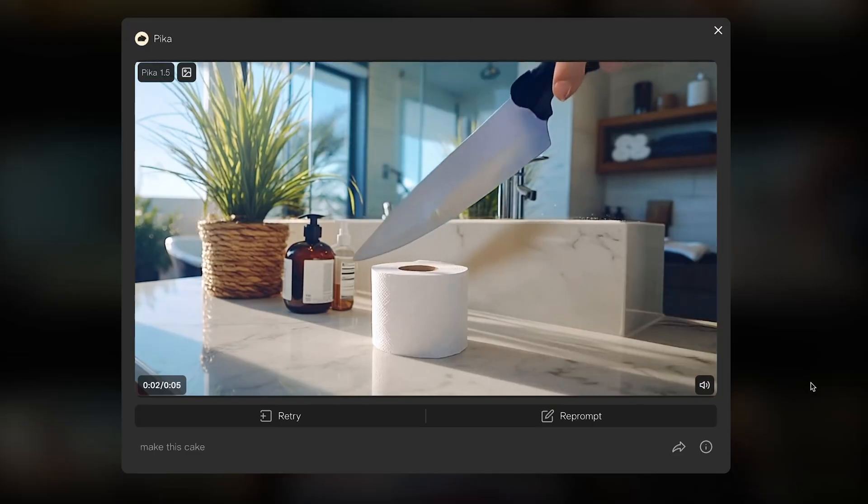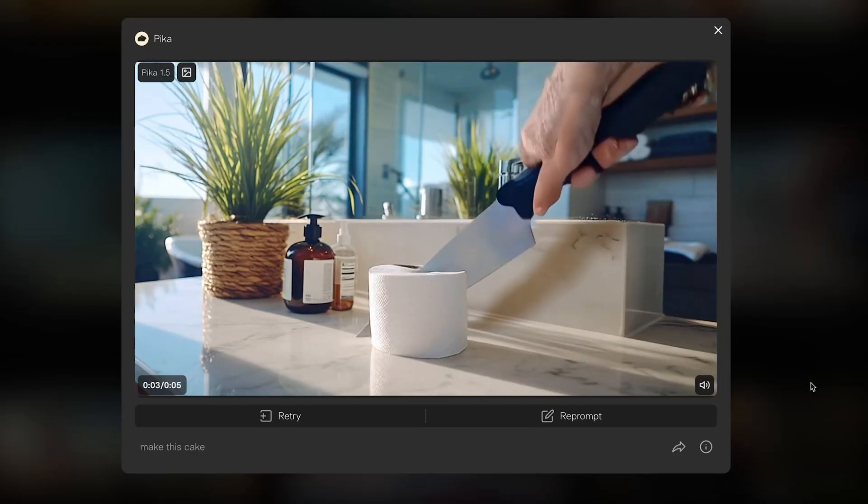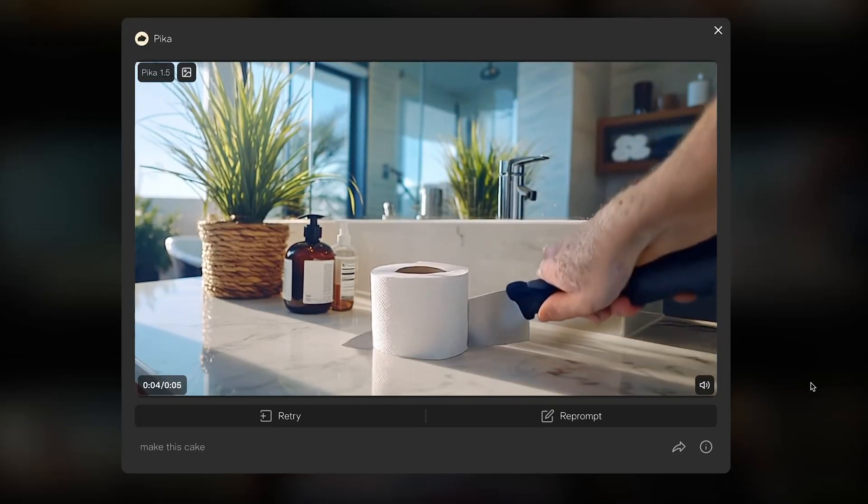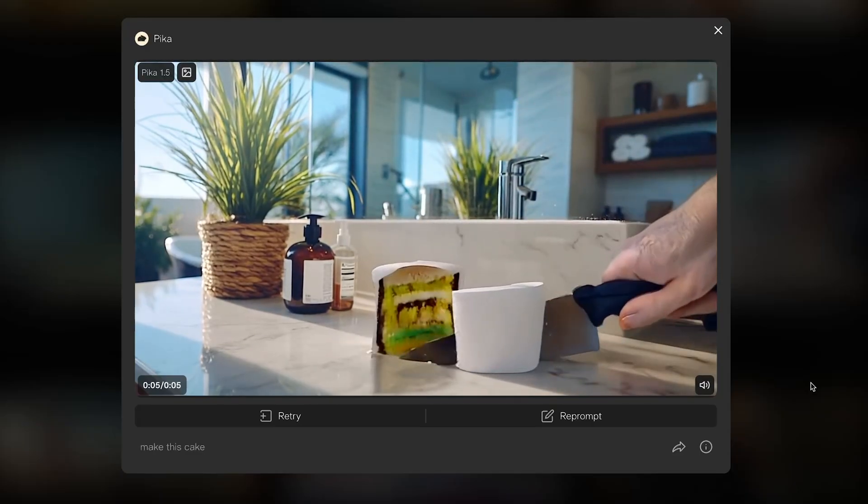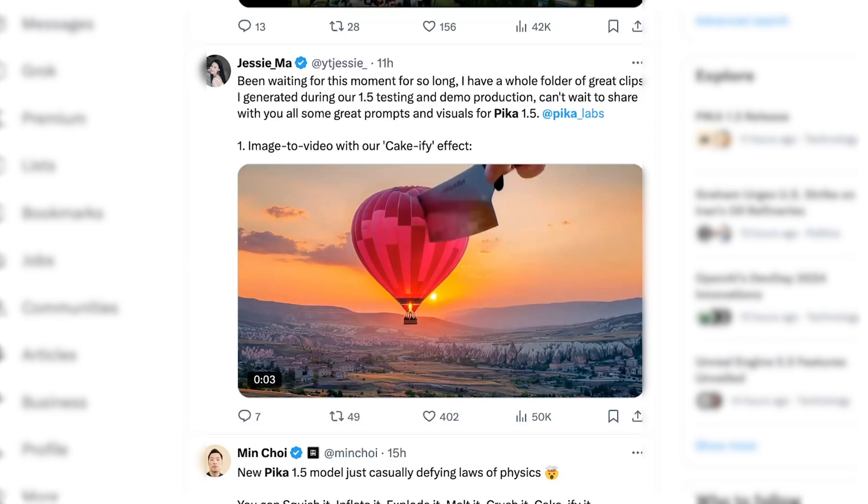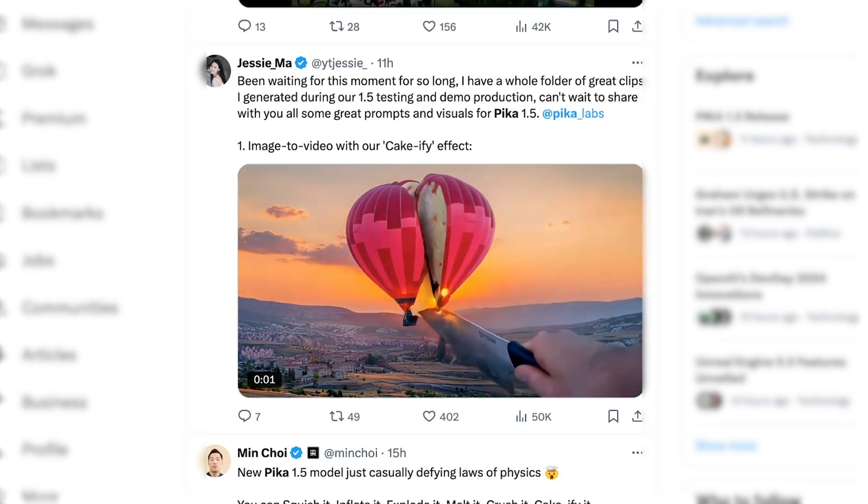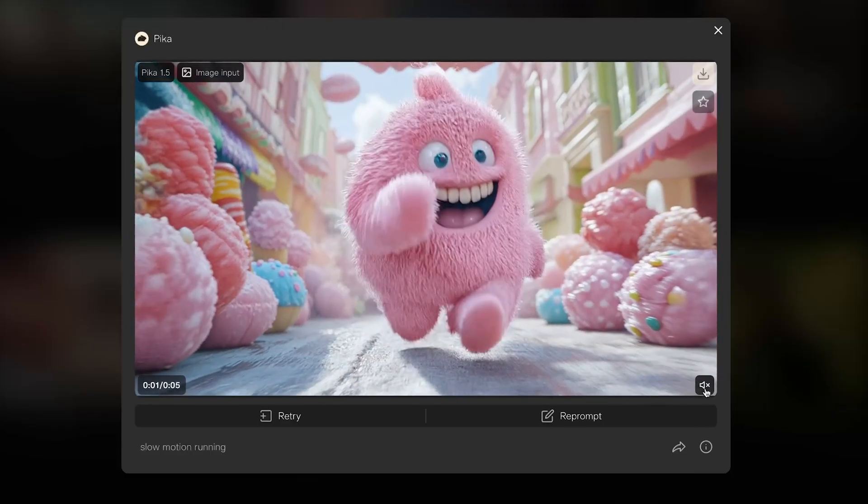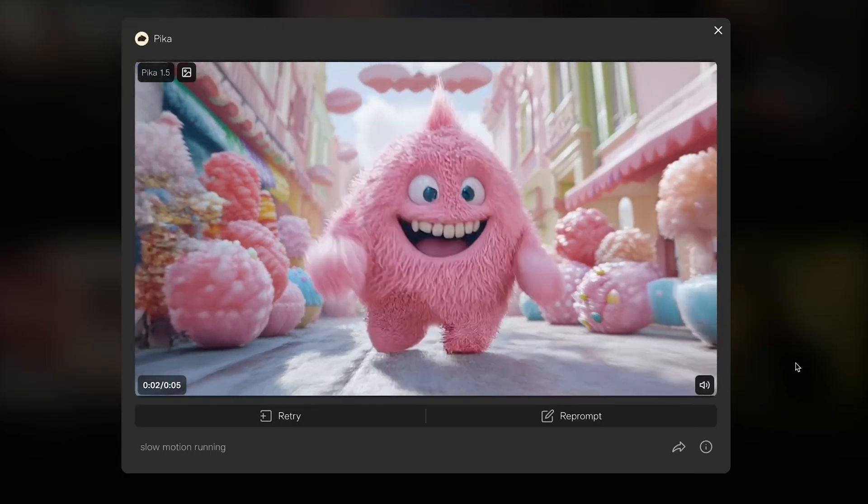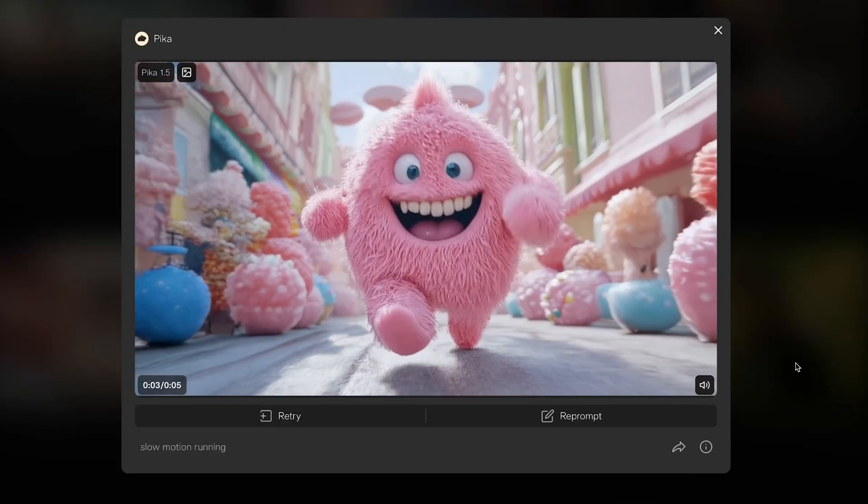And you can play your own game show. Is it cake? Is it cake? Yes. Yes, it's cake. Is it cake? Yes. Yes, it's cake. Is it cake? No, no, it's a monster running.